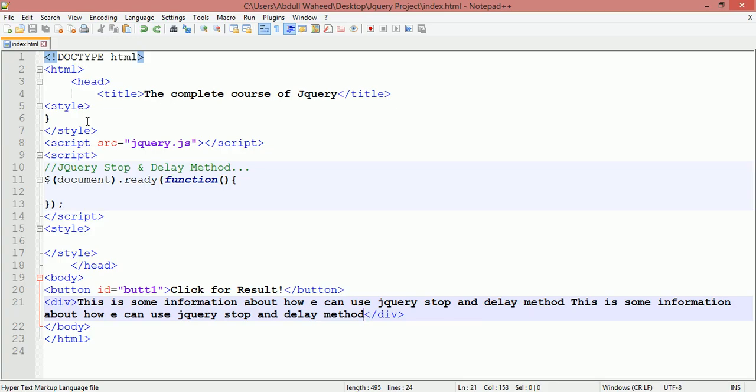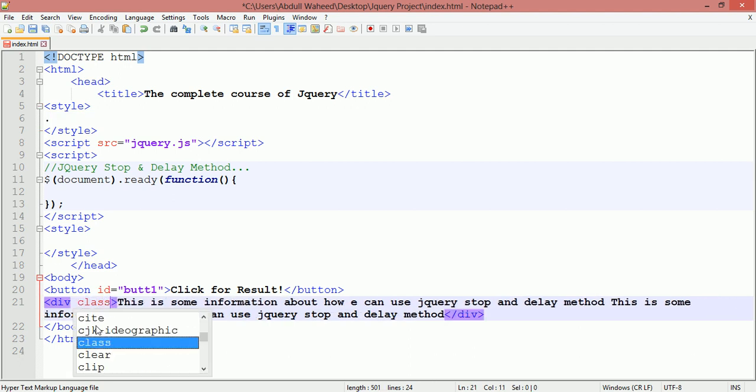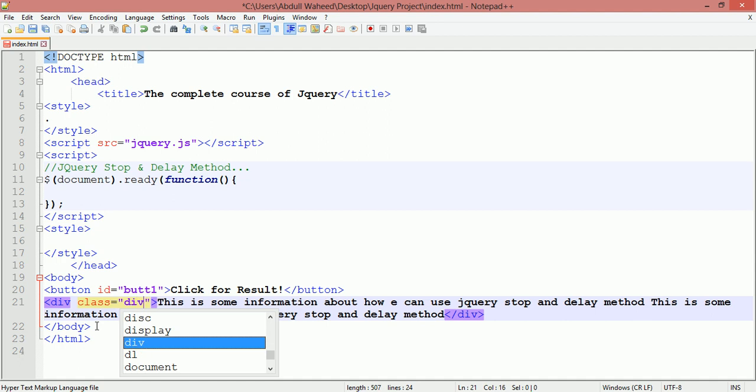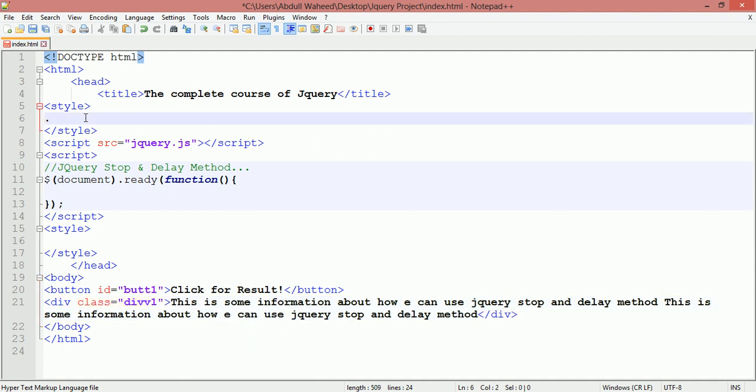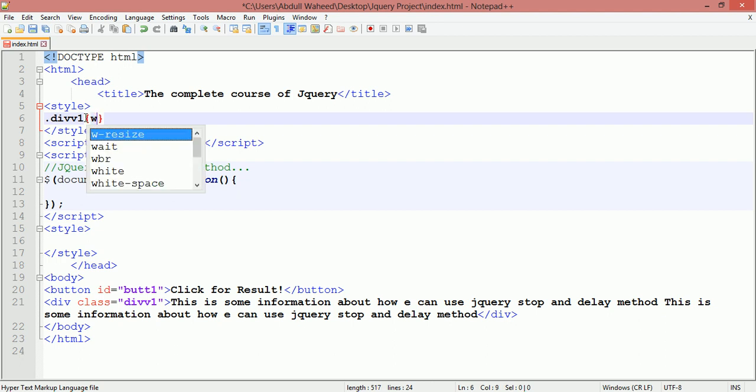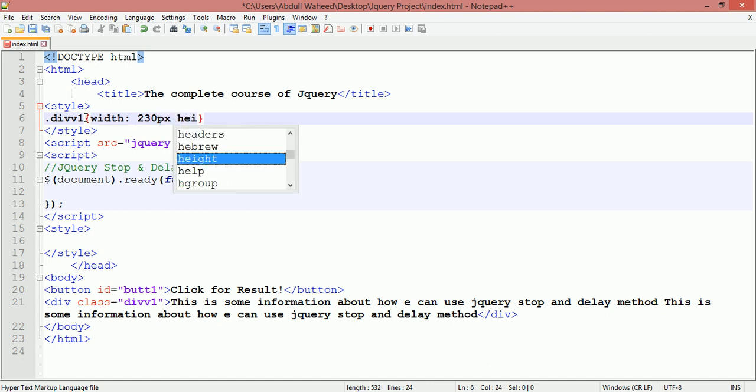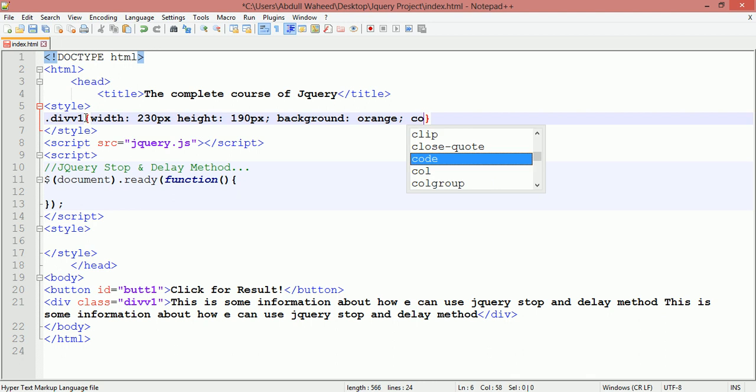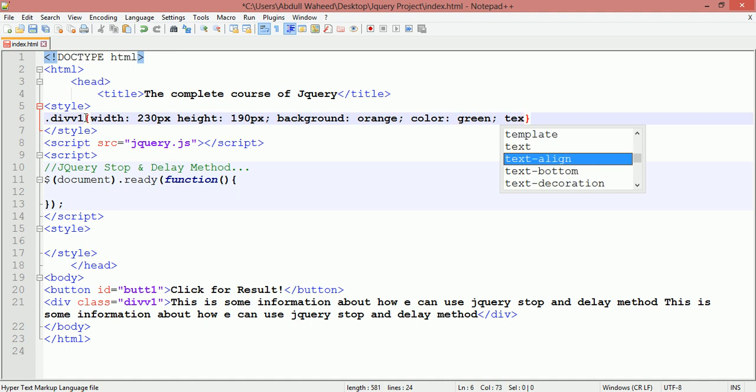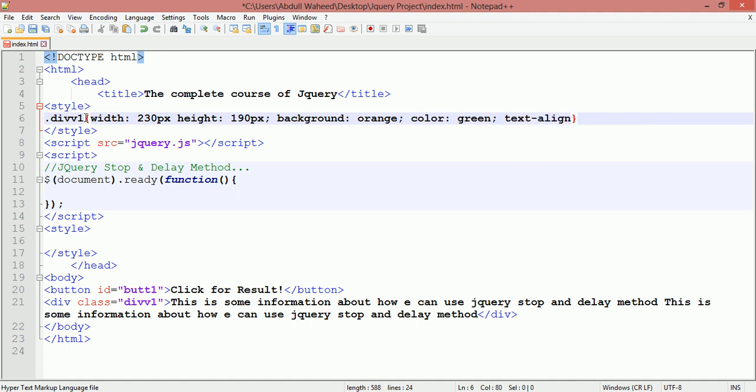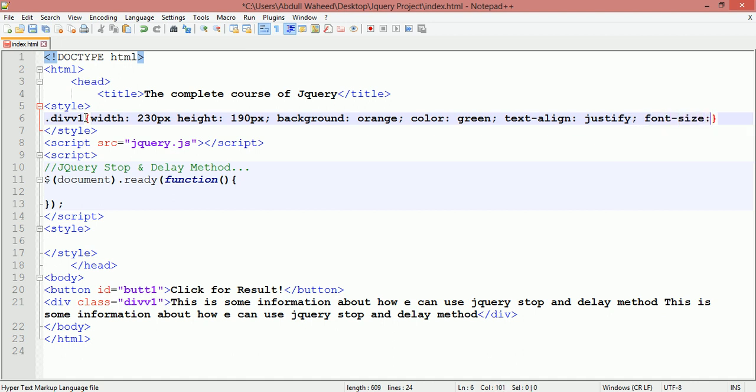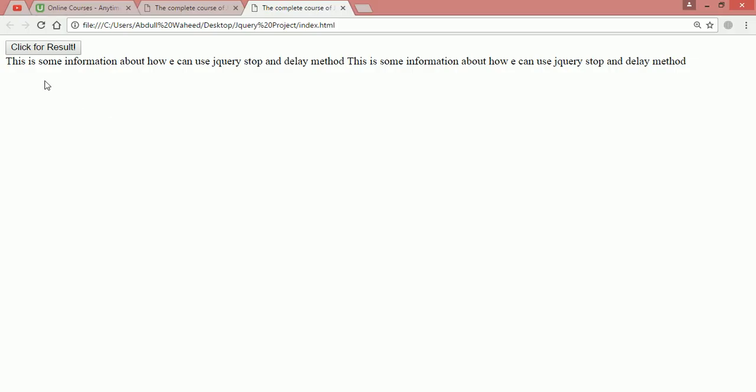Come here inside the CSS. You need to create a class, class is equal to divW1D1. Call this divW1, open curly braces. The width should be something like 230 pixels. The height should be 190. The background color orange. The text color should be green. Text align justify and font size should be something like 20 pixels. Save this.